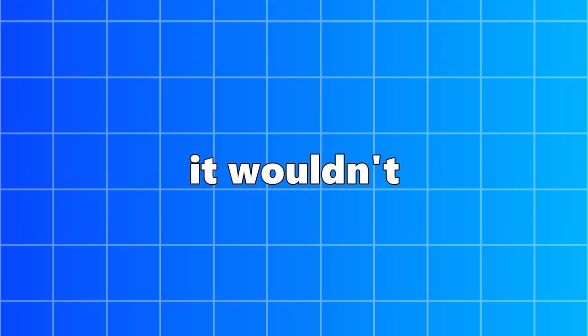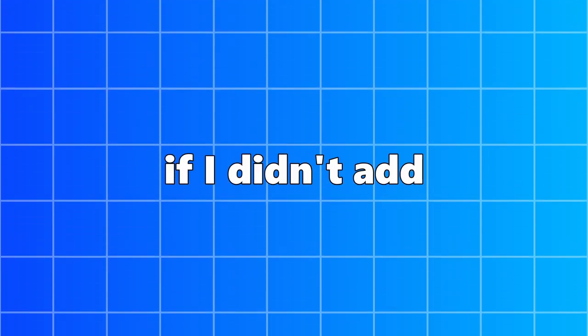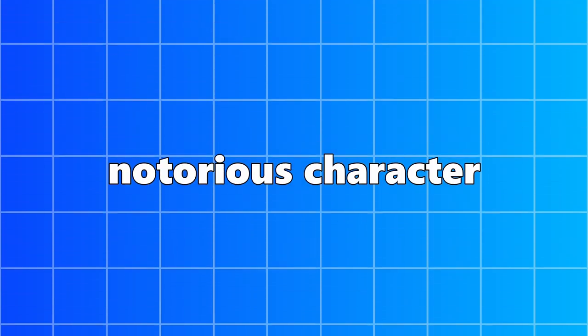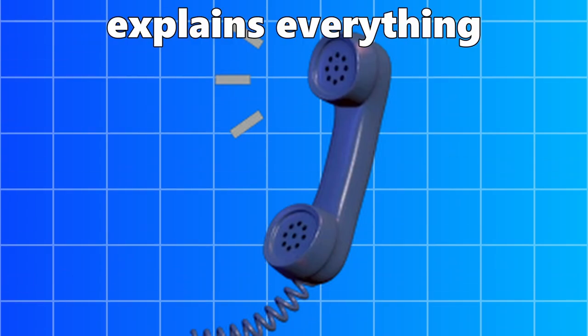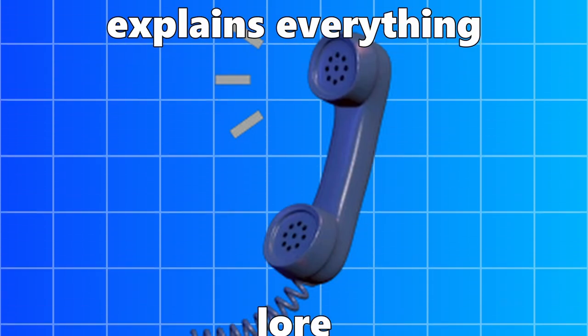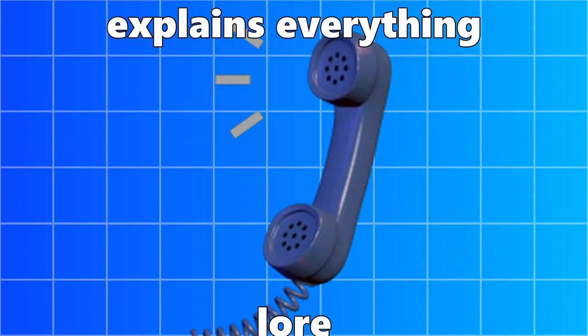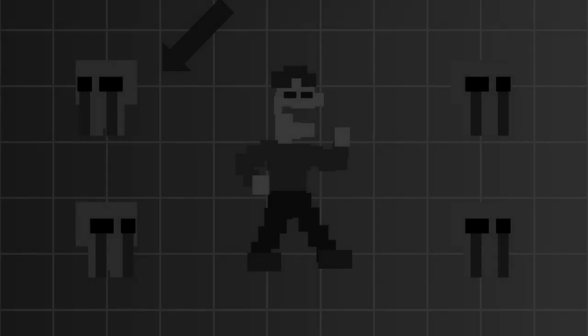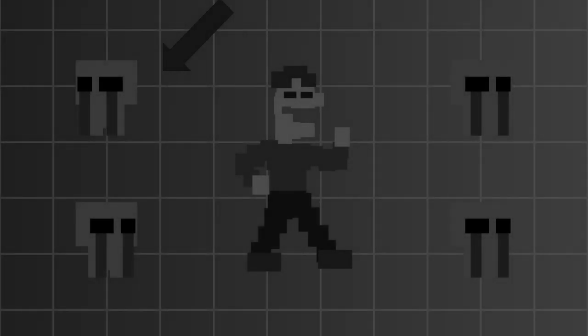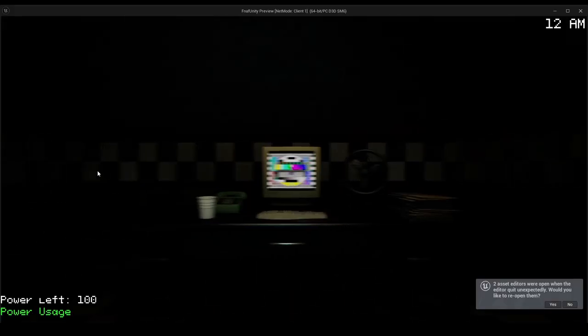It wouldn't be FNAF if I didn't add one of the most notorious characters ever, the phone guy. Now, he explains everything you need to do, and even drops some lore. And since I really gotta explain what's happening in this game, because it's such a weird concept, I'm gonna have to have a phone guy. And since I don't have voice actors on hand, I'm gonna have to. Hello? Hello?